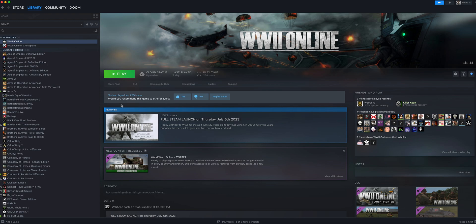Now that you've downloaded World War II Online, let's go ahead and show you how to launch and sign up to the game. Simply navigate to your library, find World War II Online, then click the play button.